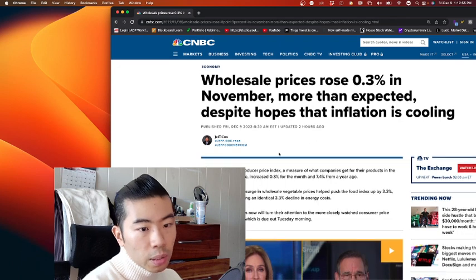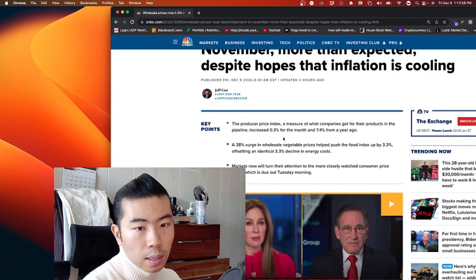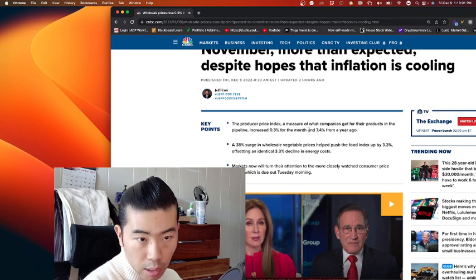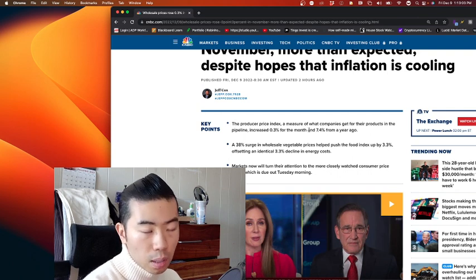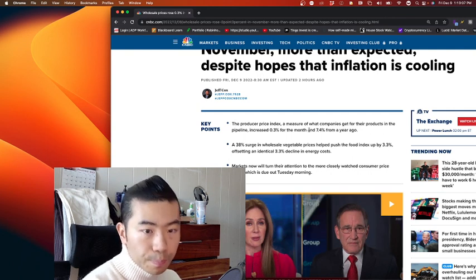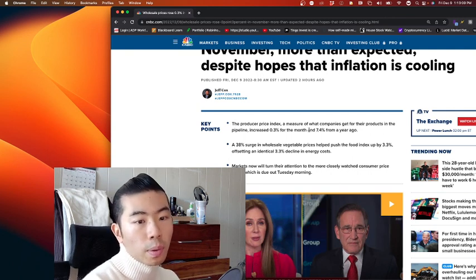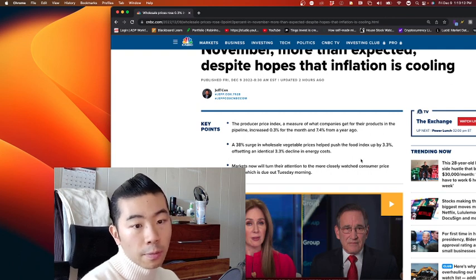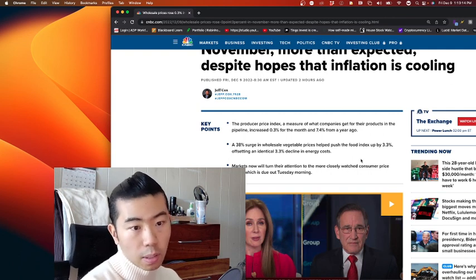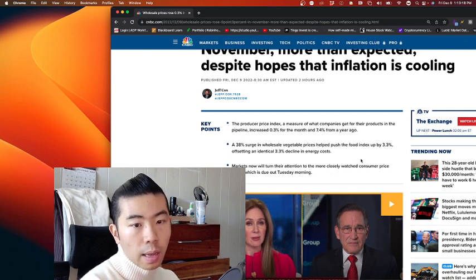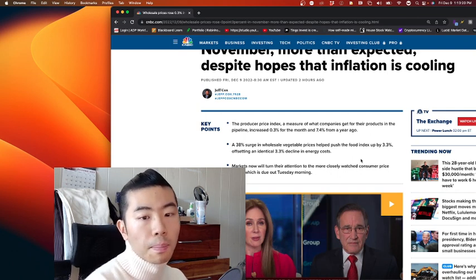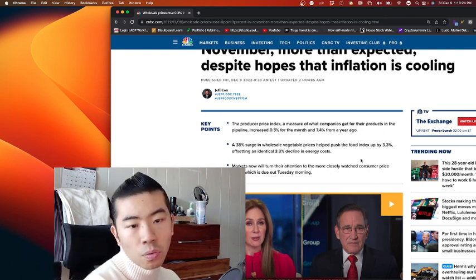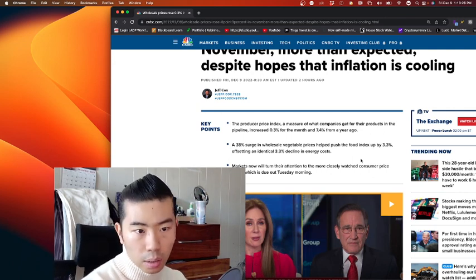Some of the key points here, the producer price index, which is a measure of what companies get for their products, what the suppliers of our economy gets as a wholesale price, has increased by 0.3% for the month and 7.4% from a year ago. A 38% surge in wholesale vegetable price helped push the food index up by 3.3%,